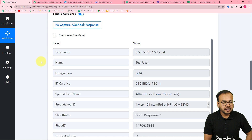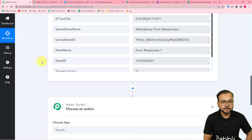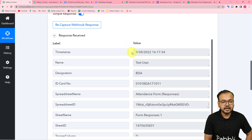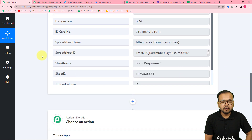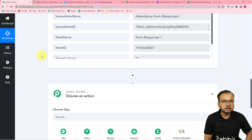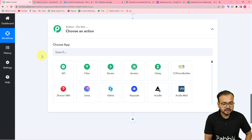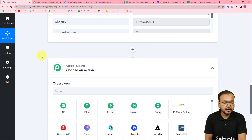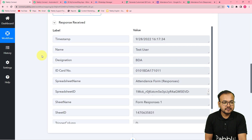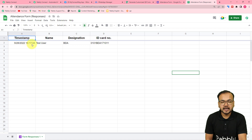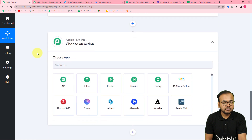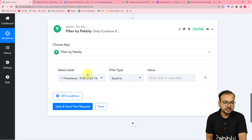After getting the form response, the workflow should check whether the employee is on time or late, and if late, send a WhatsApp message to the HR or manager. We'll apply a filter condition for this. In the received data we have a timestamp label that captures the date and time when the form was submitted — we'll use this to check the time.